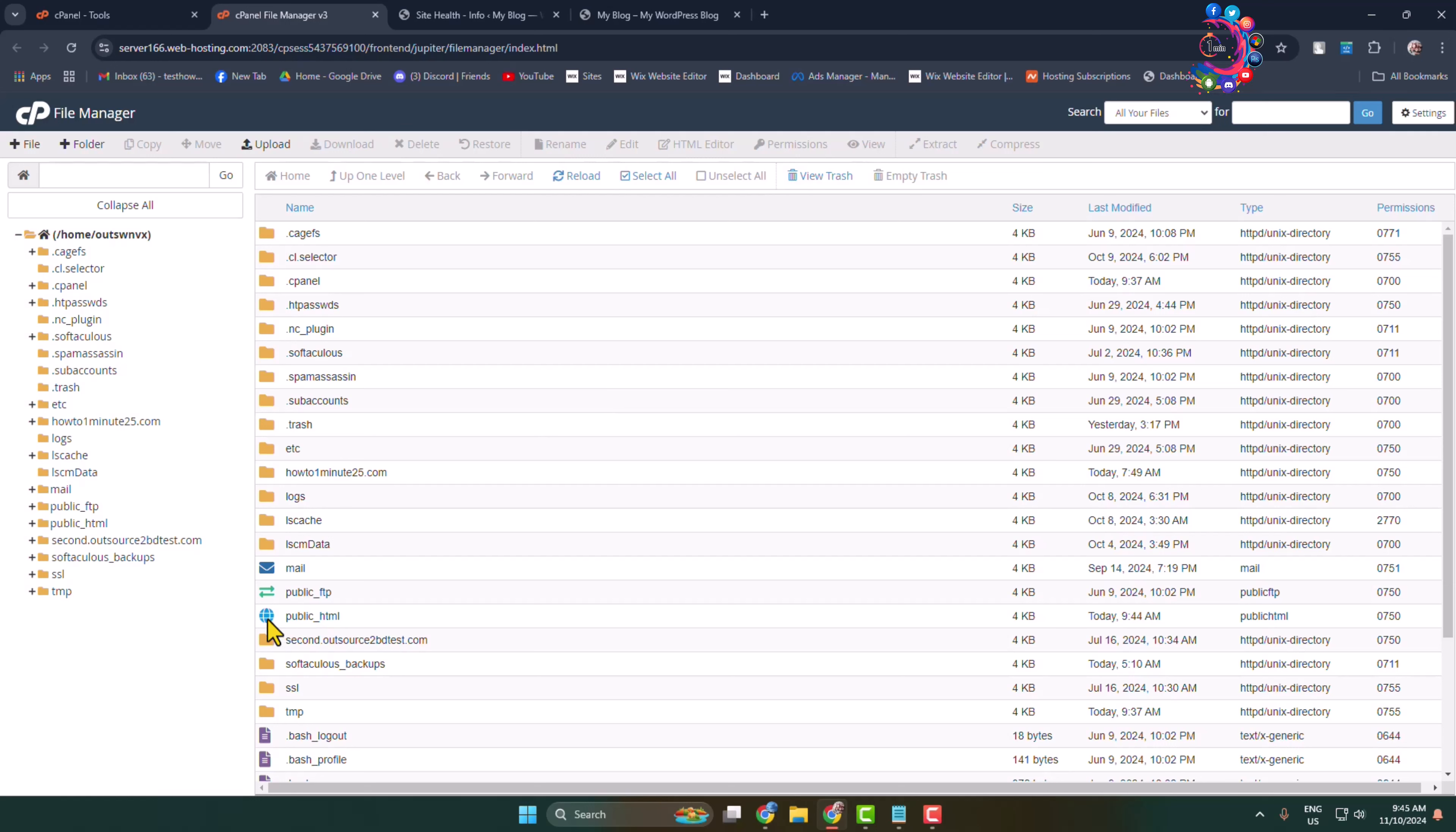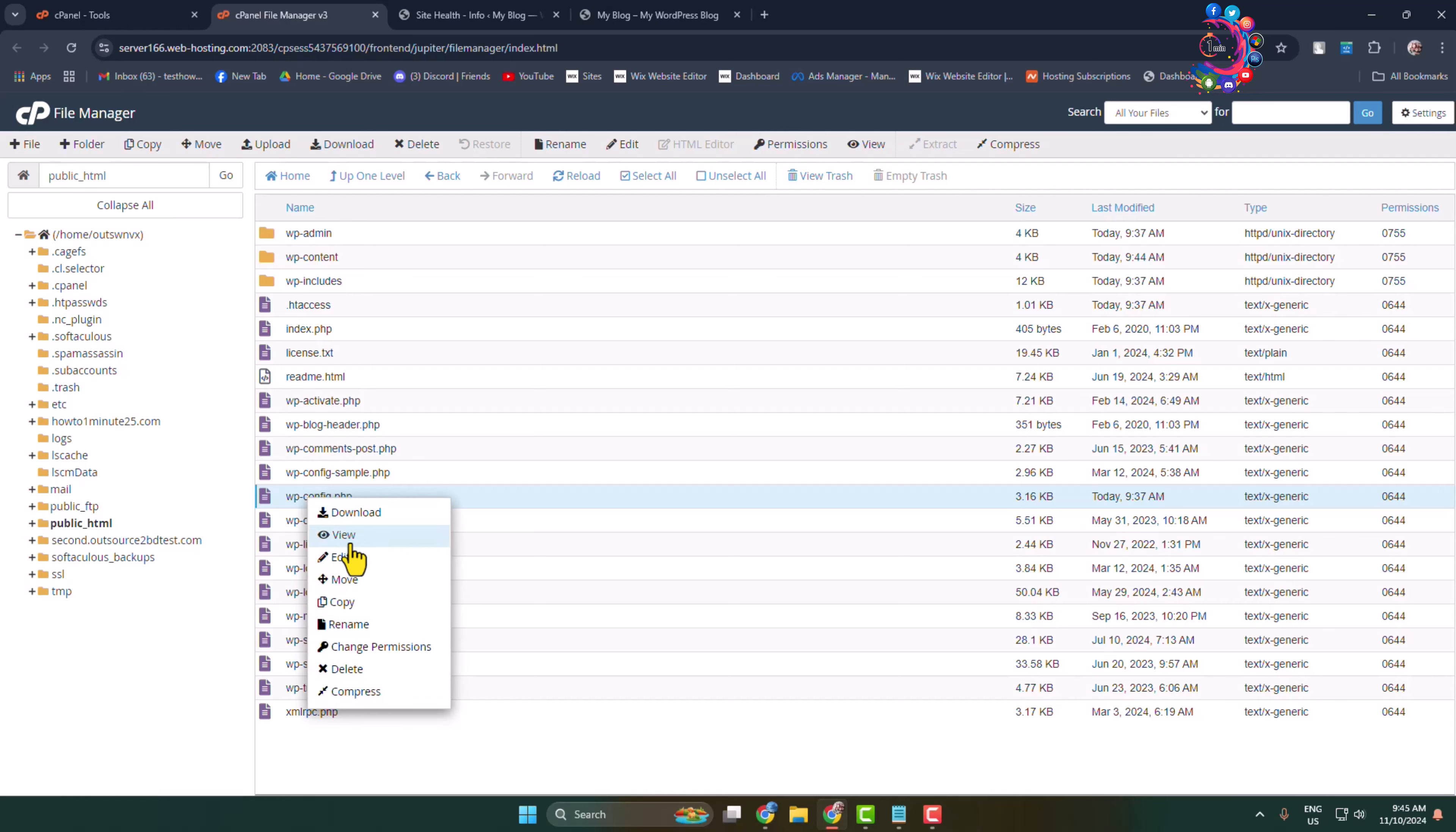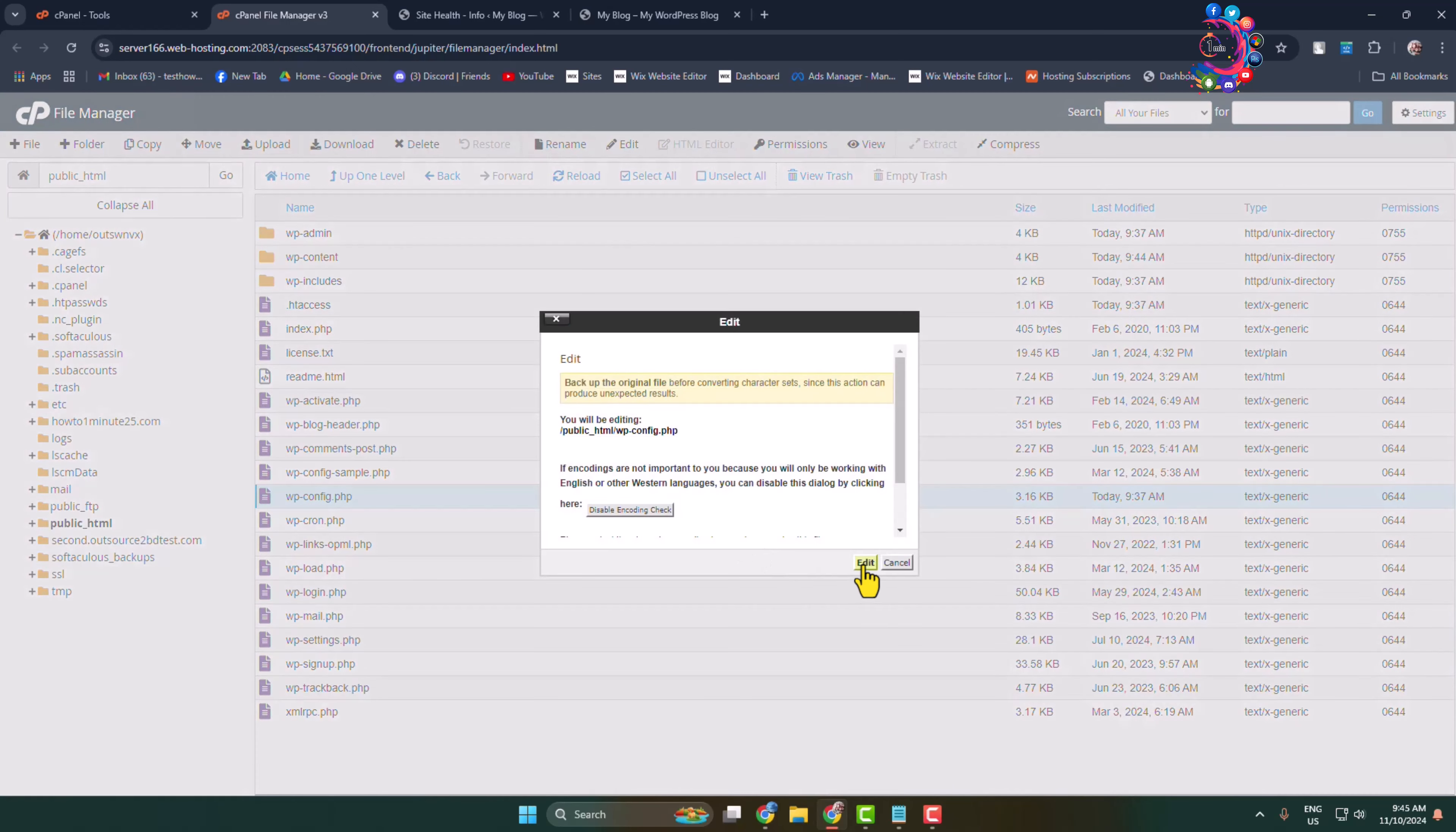Now you have to find the wp-config.php file. Select this file, right-click on it, and click on Edit.